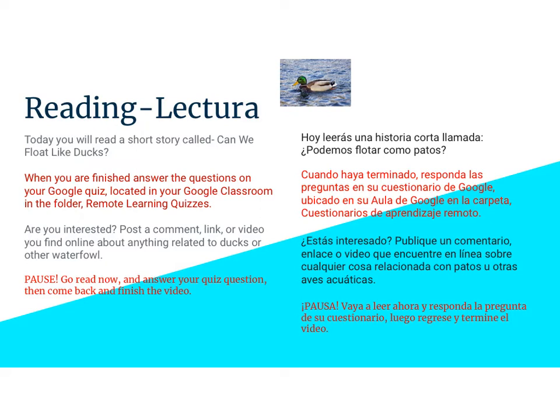For reading today, you're going to go back to that article called Can We Float Like Ducks? When you're finished, remember to answer the questions on your Google quiz located in your Google Classroom in the folder Remote Learning Quizzes. Your answers on yesterday's quizzes were awesome — you did a fantastic job of restating the question, putting in your own personal answer, and some proof. If these videos get tricky to remember, now would be a great time to pause, go to your Google quiz, answer your math and duck article questions, then come back.